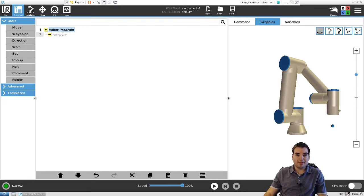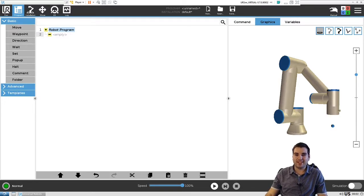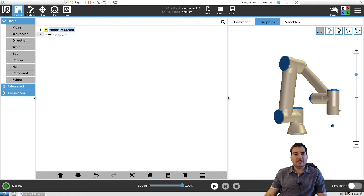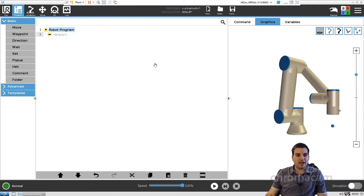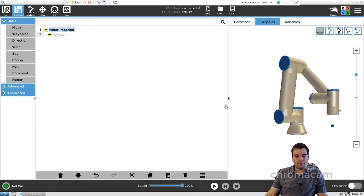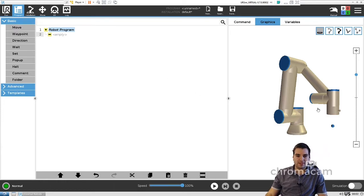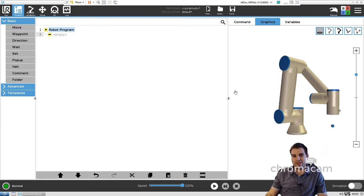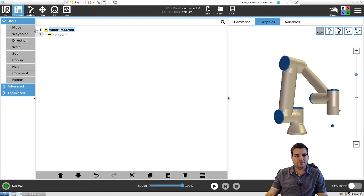Hello guys and welcome back. Today is going to be an exciting lesson number four. Today I want to show you how I would create a very simple pick and place, so we can use what we learned so far and what I was showing you.